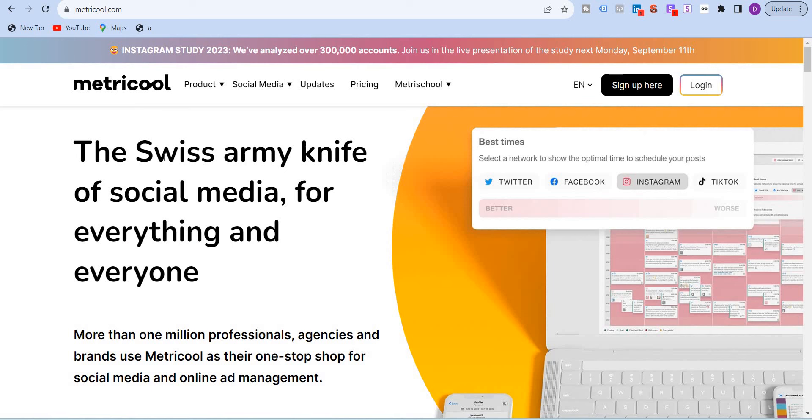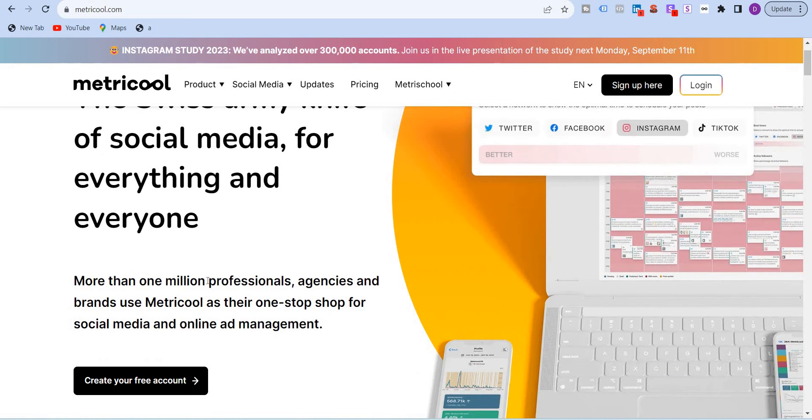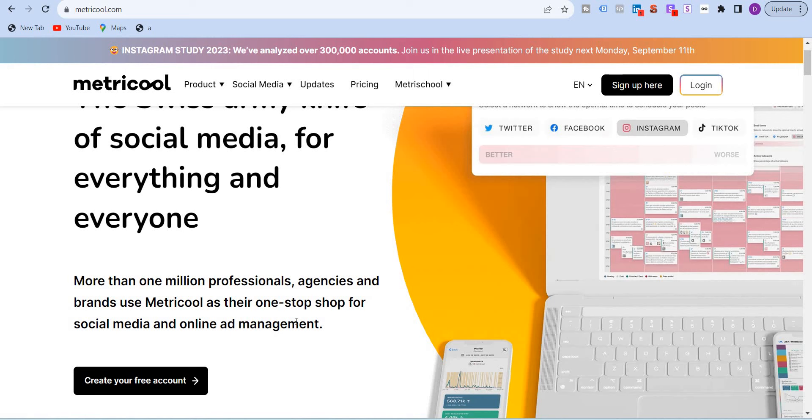So I'm on Metricool website, metricool.com. It defines or describes itself as a Swiss army knife of social media and everything for everyone. More than a million professionals, agencies and brands use Metricool as their one-stop shop for social media and even online ad management. You can connect all of your ads managers, especially the Facebook, TikTok ads and it will pull in all the data from the ads manager and give you a consolidated platform where you can see all of the analytics.